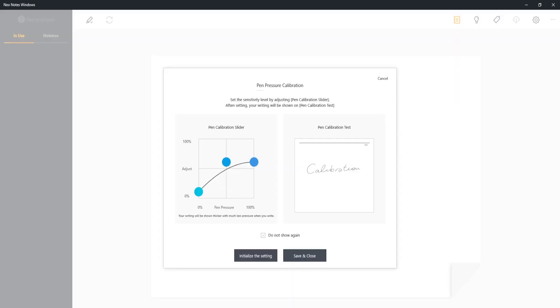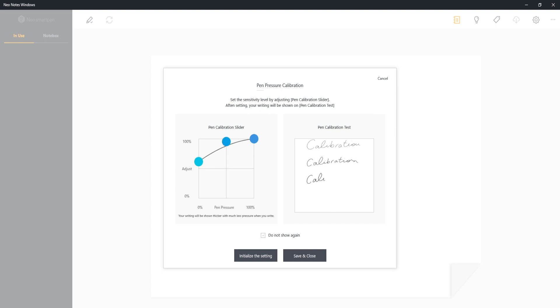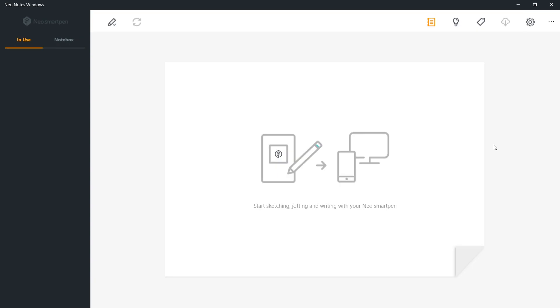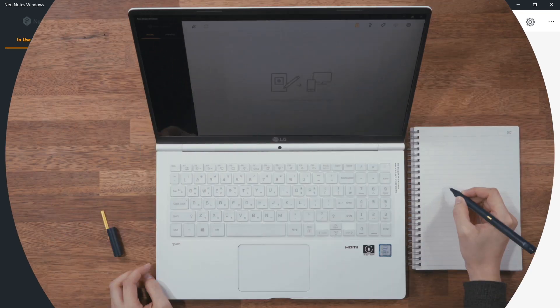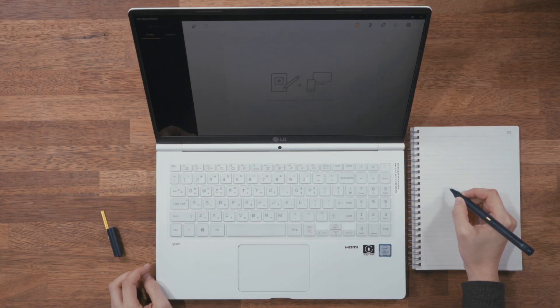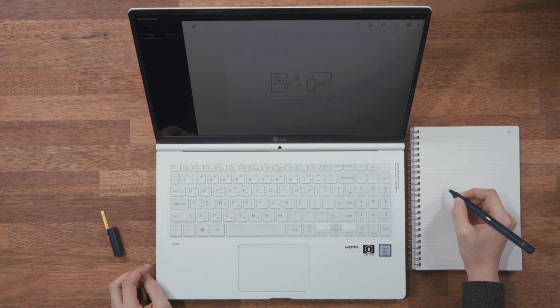Tap Pen Pressure Calibration to calibrate the pen if needed. You can always reset your calibration data in pen settings. All set! Now you are ready to use NeoNotes Windows.